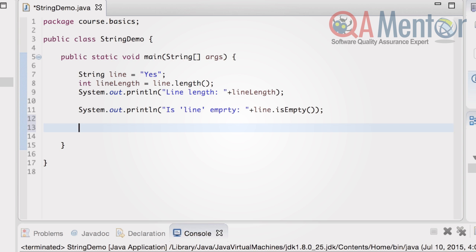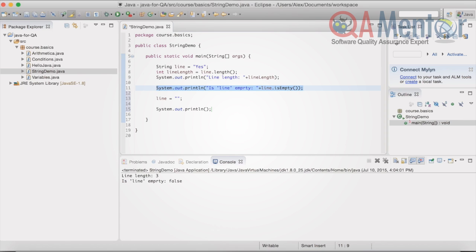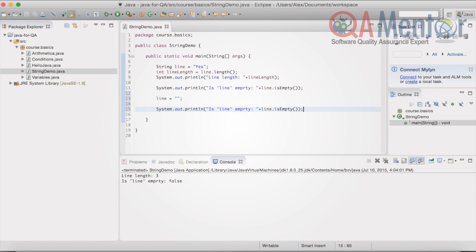Now we want to reassign an empty value to the line variable, repeat system out println, and run the class again. A console output for this example is: is line empty true.